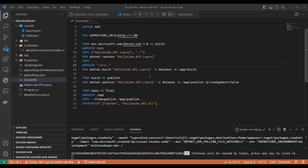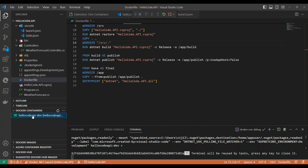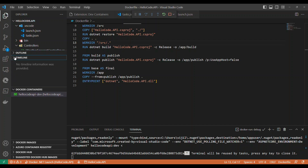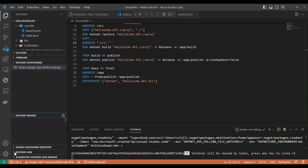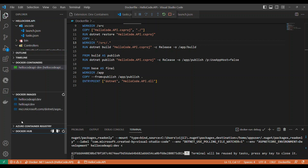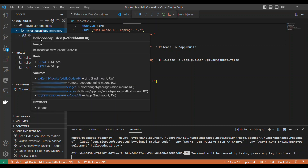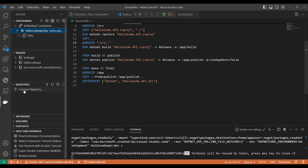In VS Code's left sidebar you can see the Dev Containers section. Click on Containers to view the running container and its details. Under Docker, you can also see Docker images and other properties. Expanding the container for the HelloCode API project (tagged 'dev') shows the files, and hovering over it reveals the port and version info — similar to what we saw in Visual Studio.